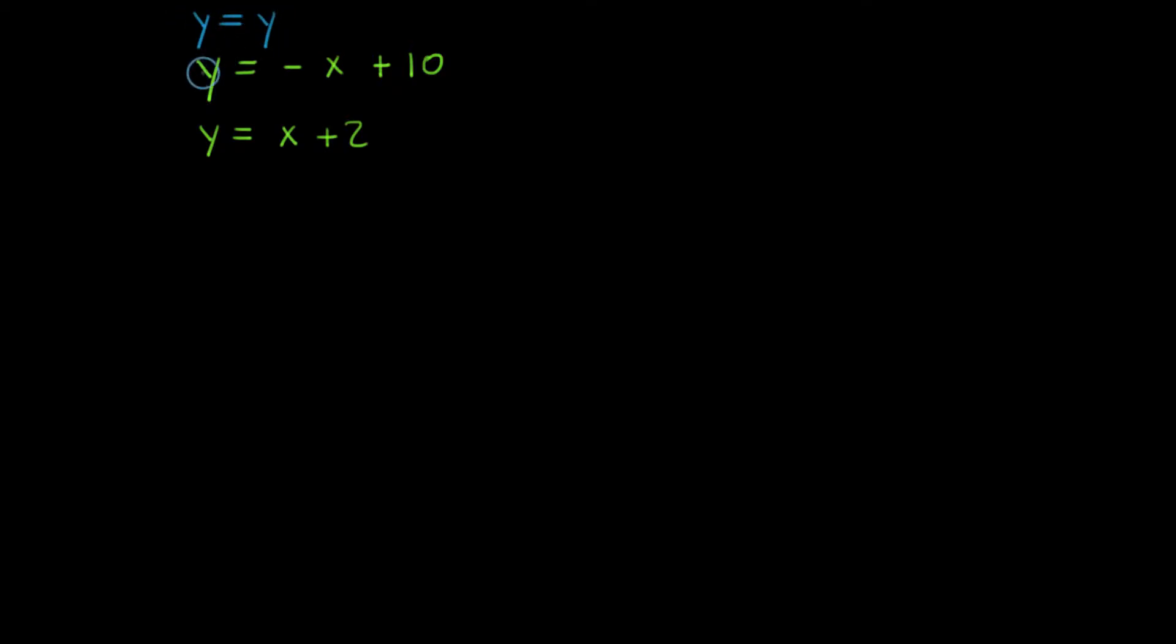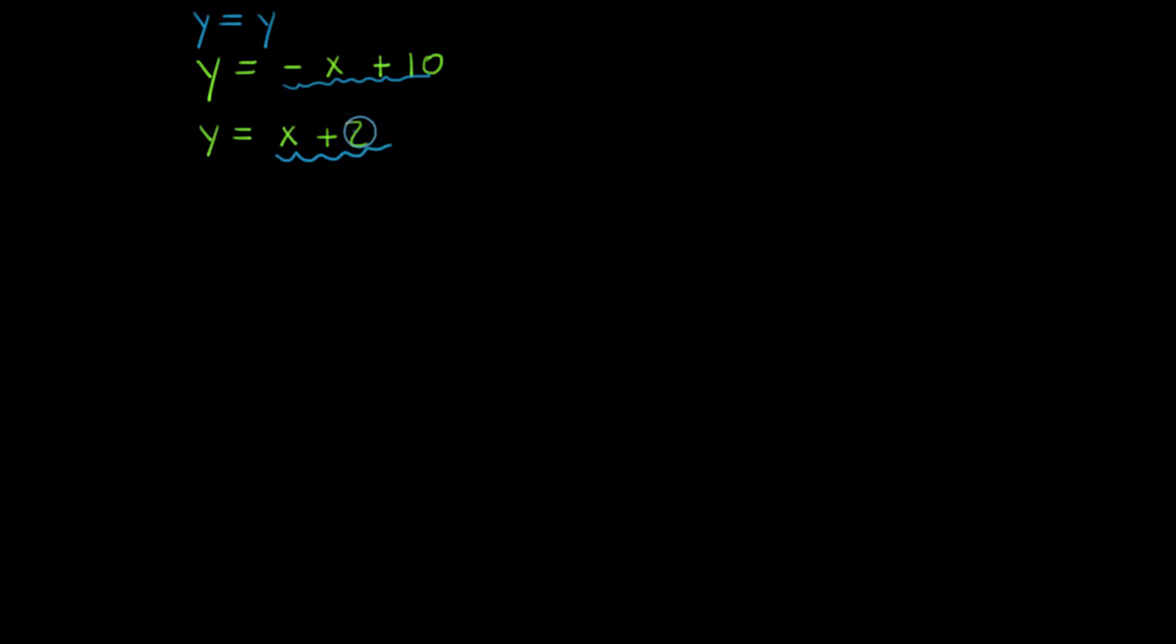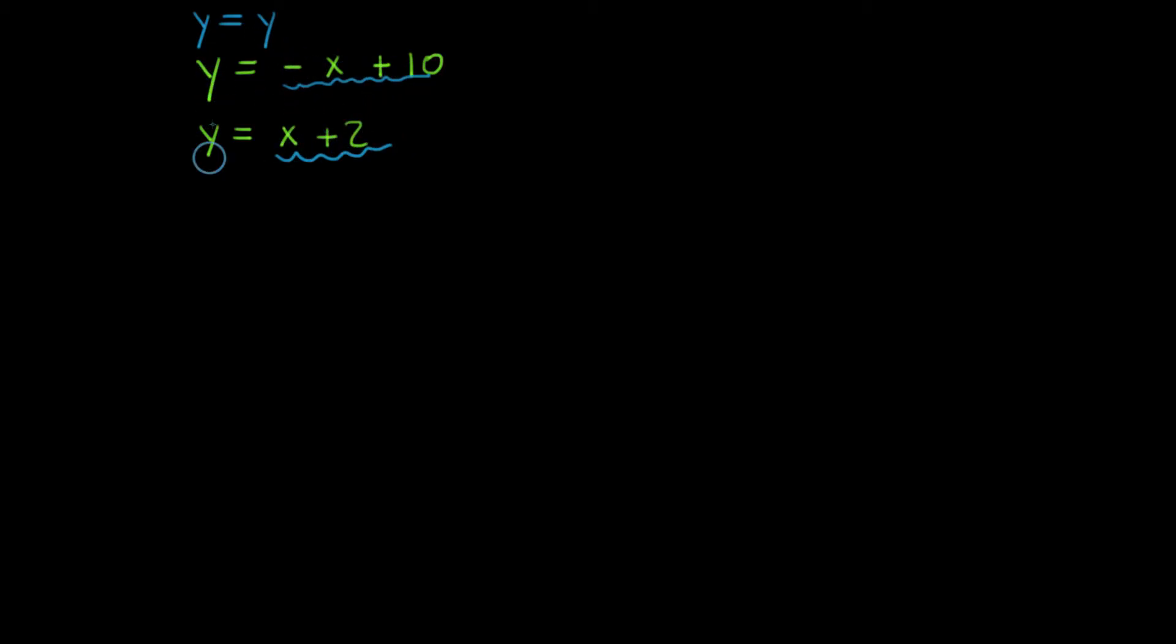I know y is equal to y. Well, I have the variable y right here, and I have its expression, negative x plus 10. And I also have the variable y down below, with this expression, x plus 2. So I know this has to equal this, because they're both equal to y. So I can substitute one of these expressions in for the variable y on the other equation. So what I'm really doing is setting the expressions equal to one another. Let's go ahead and do that.